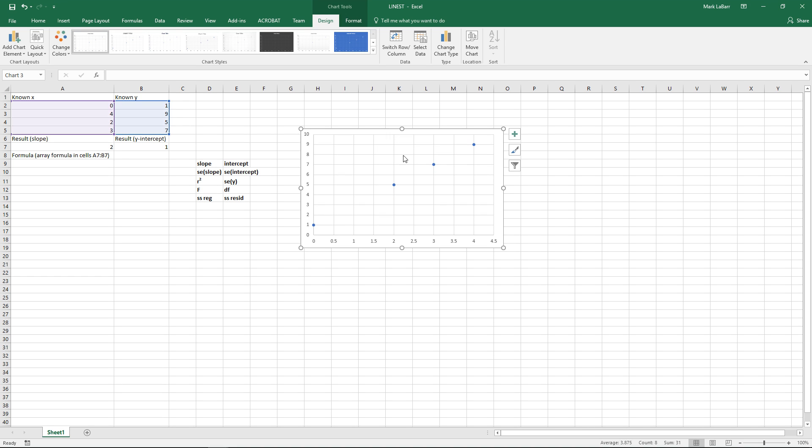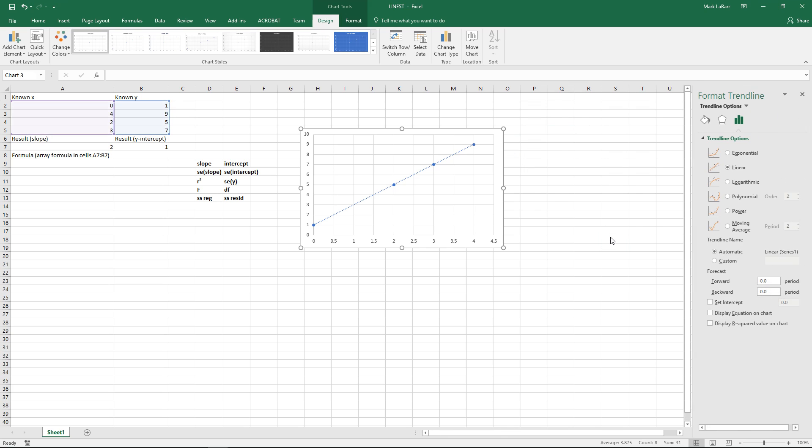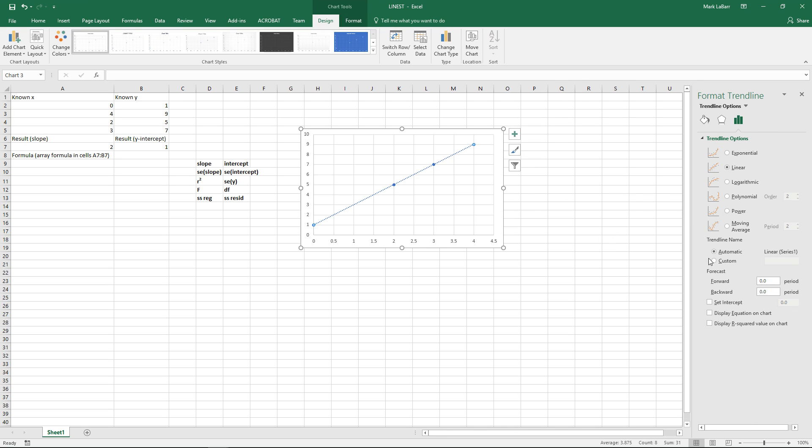So delete that title real quick and I'll throw in a trendline. Now this of course is not essential to creating a LINEST formula but just to give you a better visual example of what it's doing.